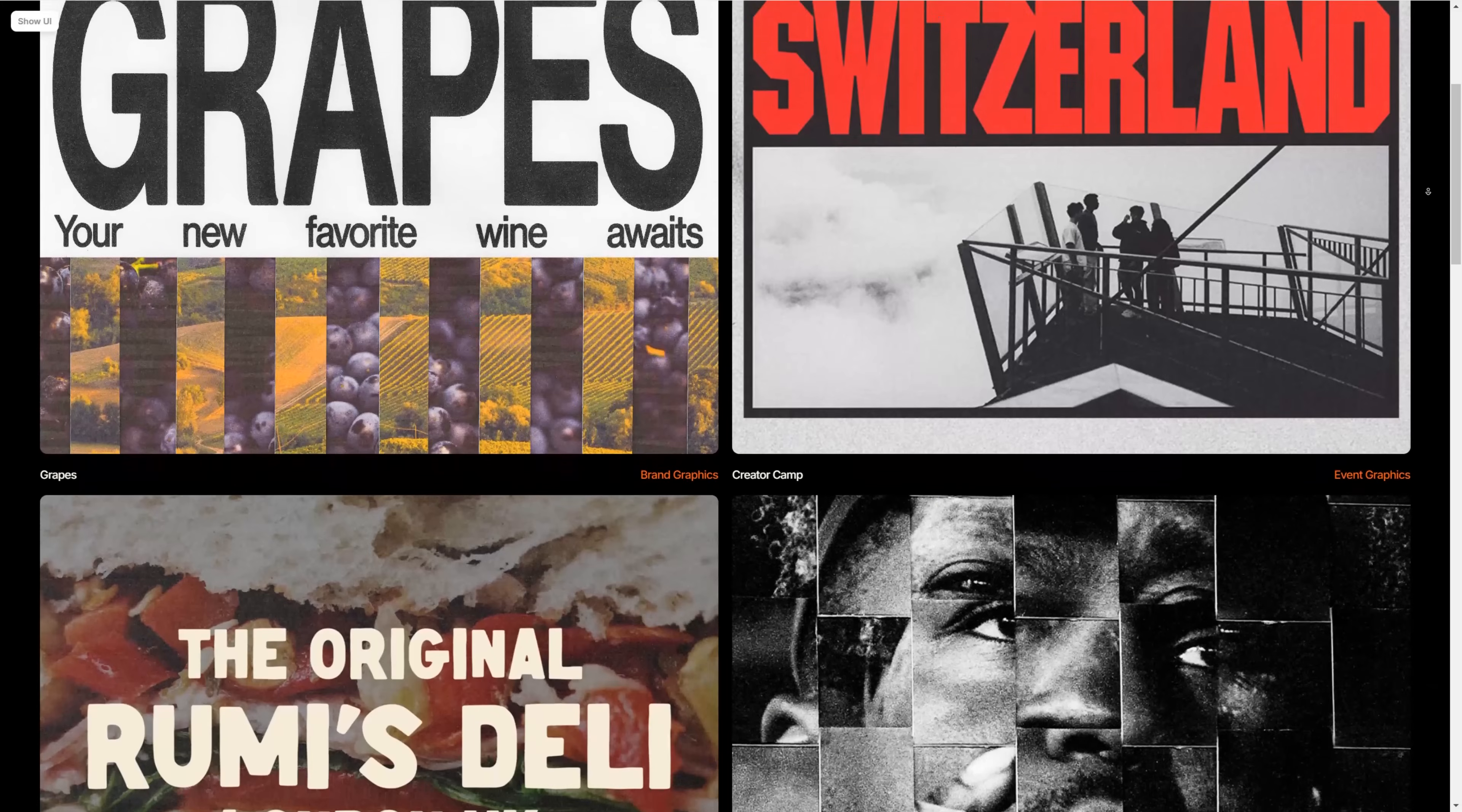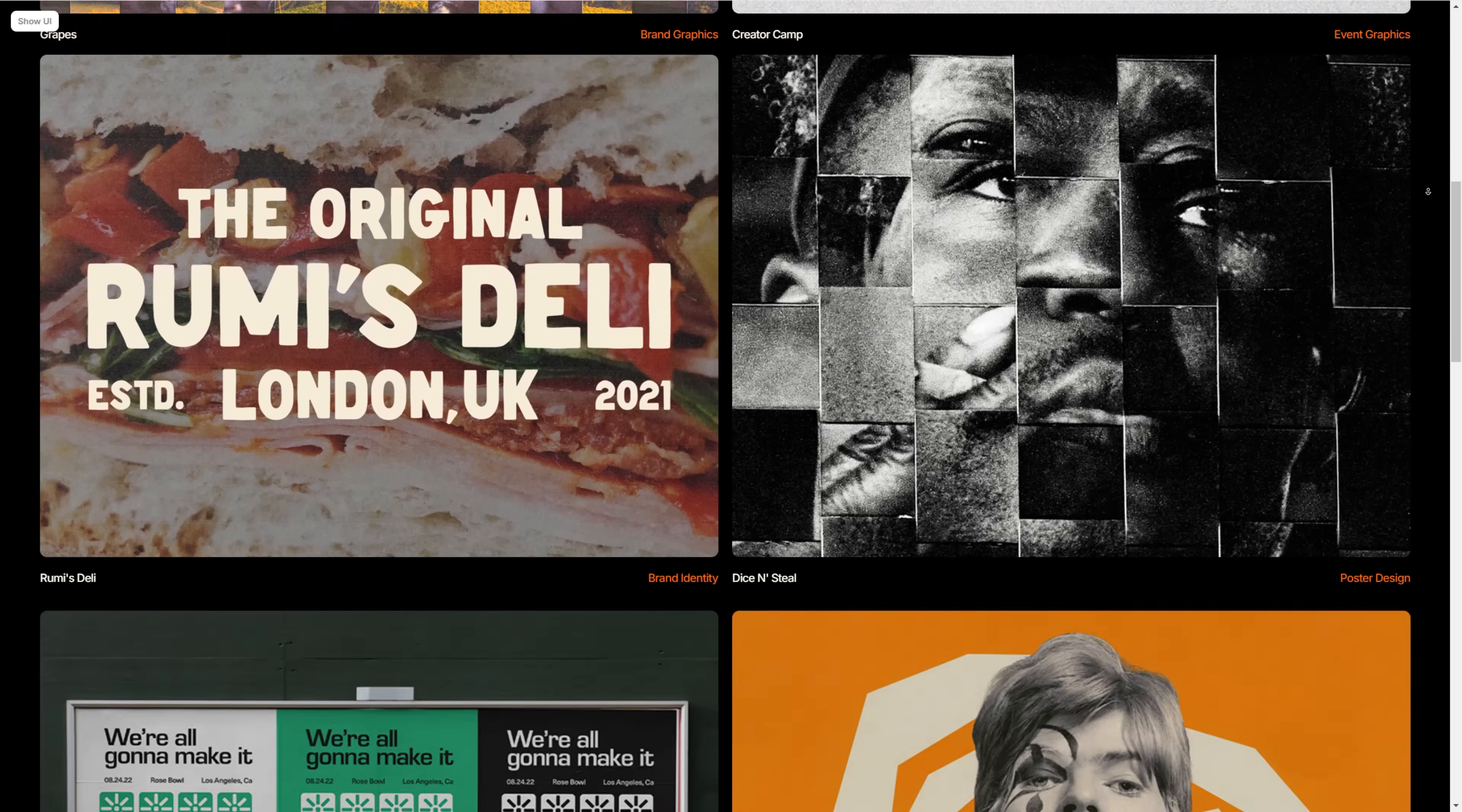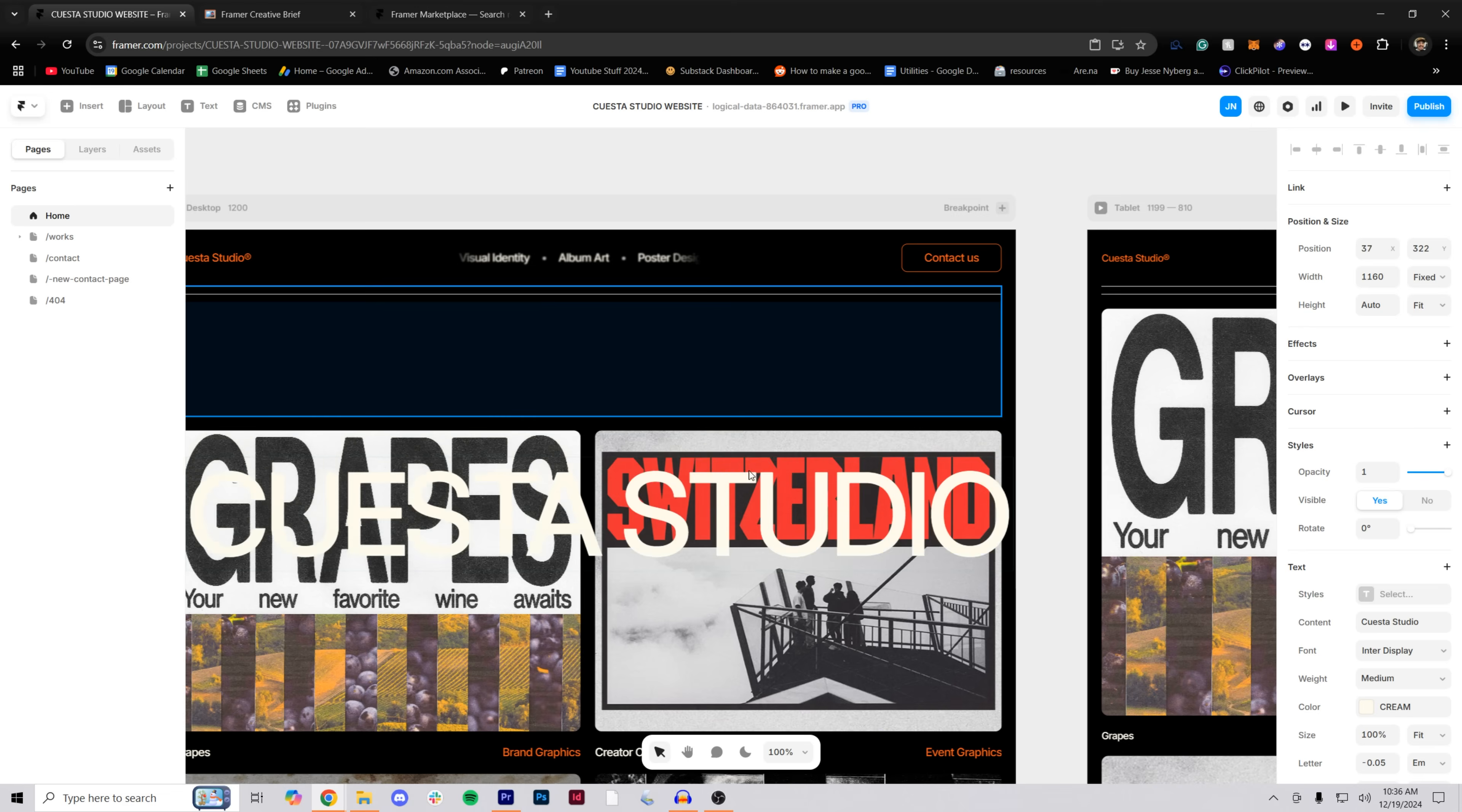So for the final website, I ended up using Framer. I tried a bunch of different site builders. They all have their pros and cons, but by the end of the day, I think Framer is the best.